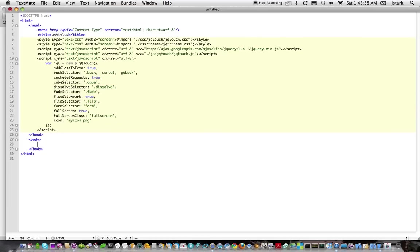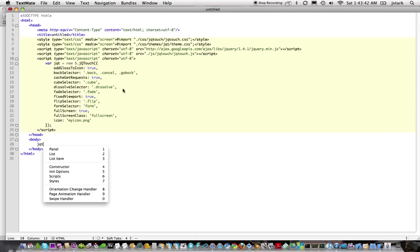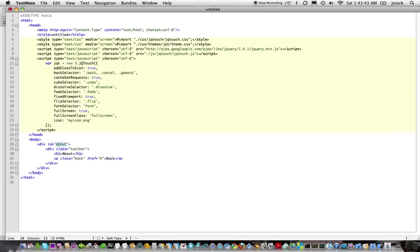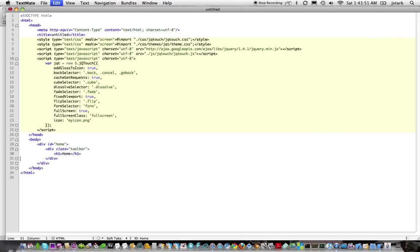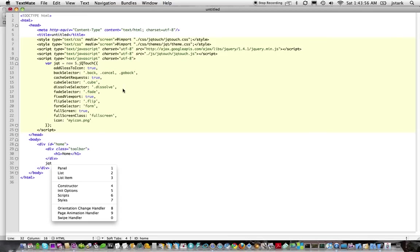So when you get down to the body, you want to start adding panels. Which you can do like so. And then let's call this one home. And get rid of the back button. You wouldn't have a back button on home. And then I'll add in a list.